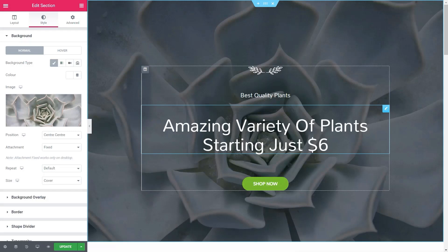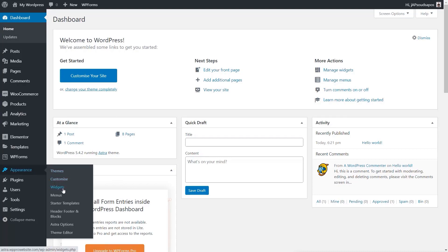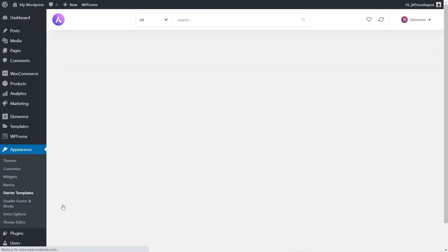Obviously if you wanted to use your own images from anywhere else, you can do that. Now that we've seen how easy it is to install a starter site, let's take a quick look at how we can change that starter site to a different design. To do that, we head to Appearance and choose the option for Starter Templates, which takes us back into the preview section so we can preview any of those design starter templates again.